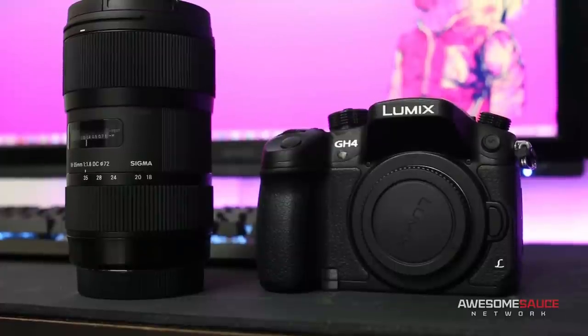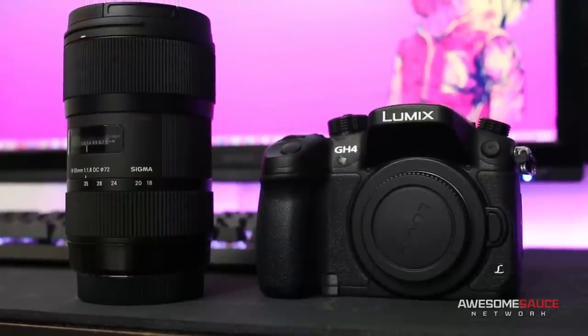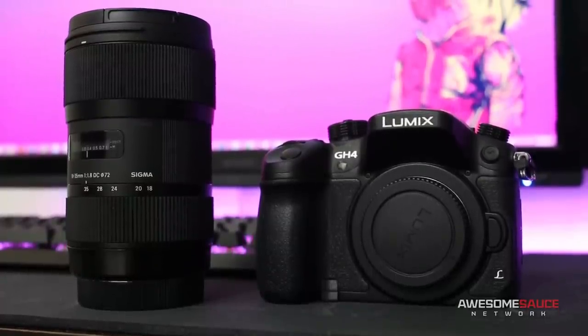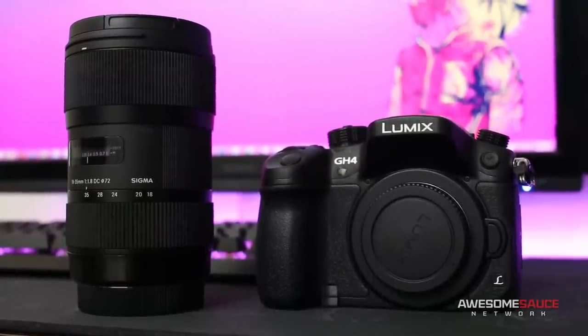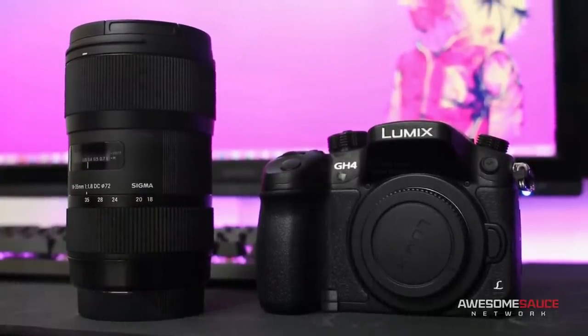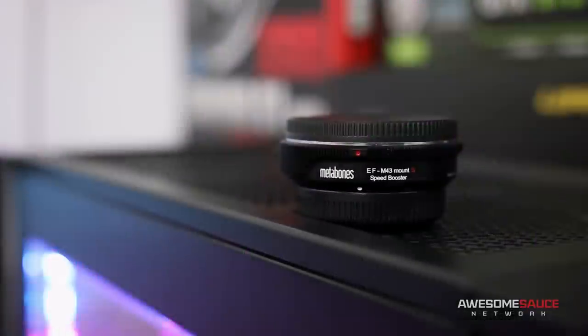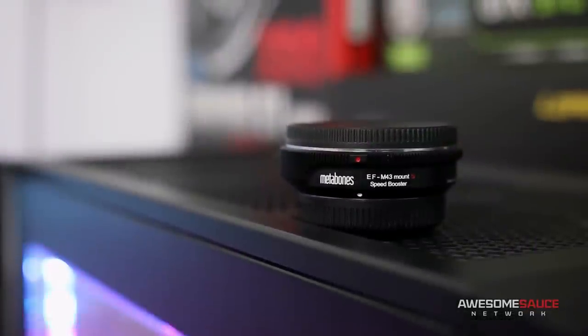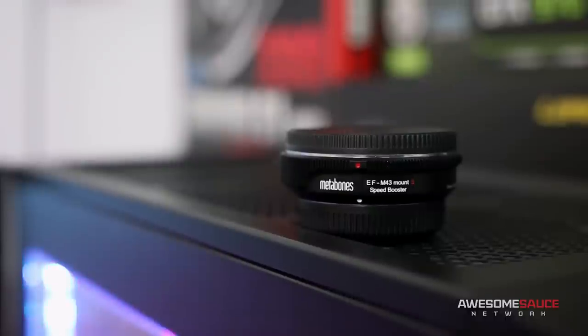Since the lens does use an EF-S mount, however, it would be pretty useless with my new Micro Four Thirds camera. So among my upgrades is the Metabones Speed Booster.